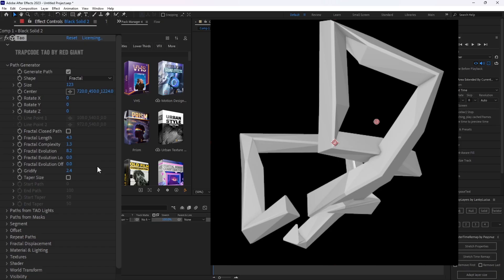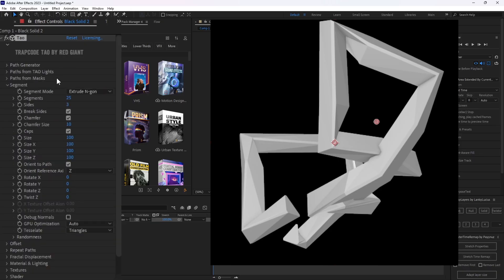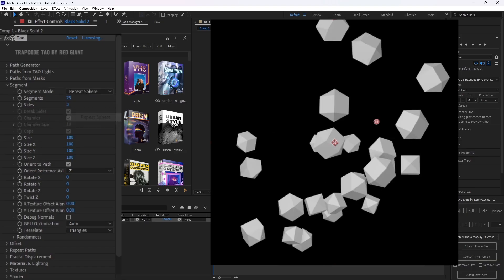Now you can tell this doesn't look exactly like mine yet. So I'll show you how to make it look like mine with the next tab that we're going to open, which is segment. So you're going to go to your segment and change your segment mode from extrude end gone to repeat sphere.